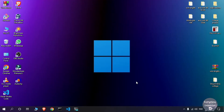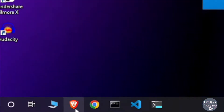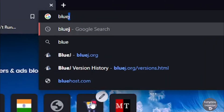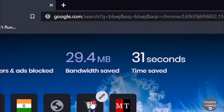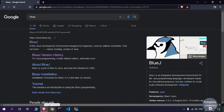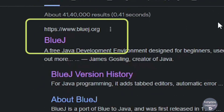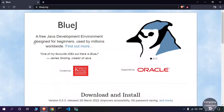The very first thing you need to do is open a web browser and type BlueJ. You need to head over to the official site of BlueJ, that is www.bluej.org. Now we are on the official web page of BlueJ.